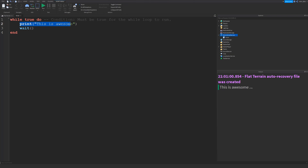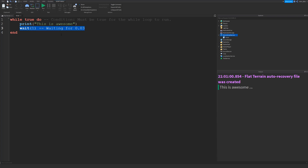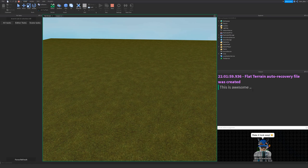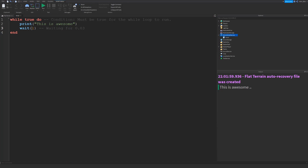You can see that the script is repeating the code. It goes to the print line, then the wait line, gets to the end, but we're in a while loop so it goes back to the start, back to the print, then waits, and goes back to the start. That wait is waiting for 0.03 seconds. You can change this wait to whatever you want. So it's going to print 'This is awesome', wait one second, and print it again. It's looping every one second because we've got this wait in there, and we need a wait to prevent it from crashing the script.